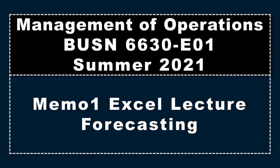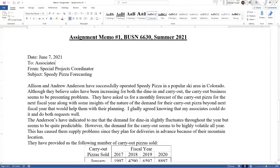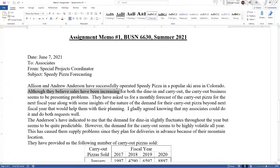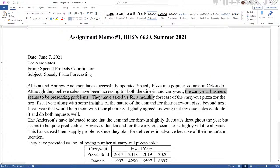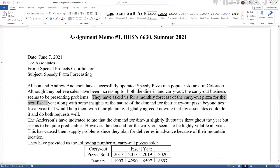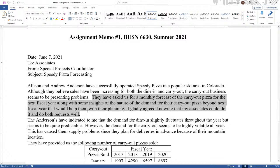So let's bring up the memo. Number one, Allison and Andrew Anderson have successfully operated Speedy Pizza in a popular ski area in Colorado. Although they believe sales have been increasing for both dine-in and carry-out, the carry-out business seems to be presenting problems. They have asked us for a monthly forecast for the carry-out pizza for the next fiscal year, along with some insights of the nature of the demand for the carry-out pizza beyond next fiscal year that would help them with their planning.